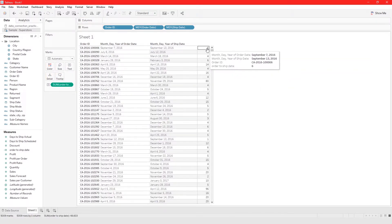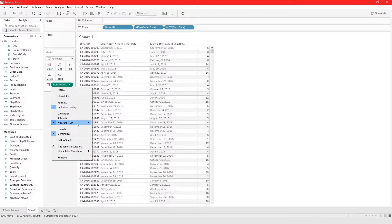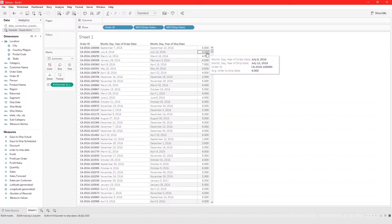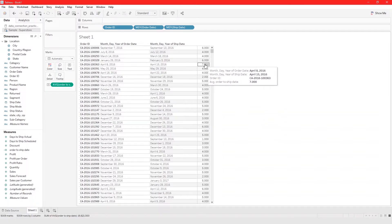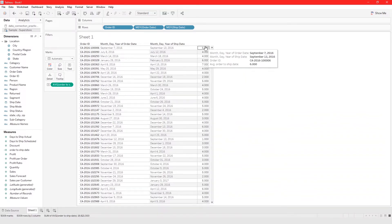It shows six days — for this particular order, from the order date to the ship date is six days, and that looks about right. Let's look at the average: an average of six days. The calculation looks right across the records — our calculation correctly captures the difference between order date and ship date.